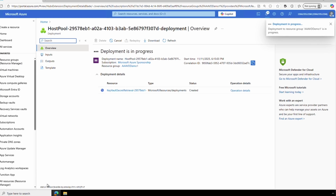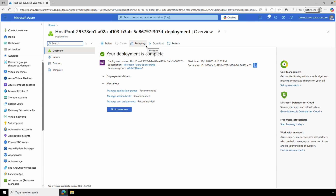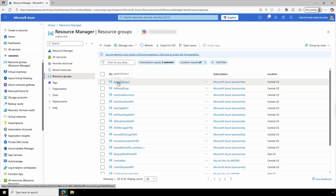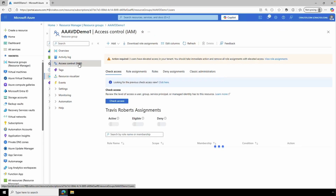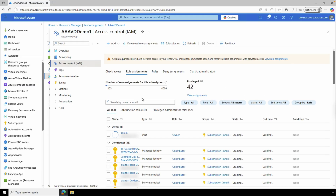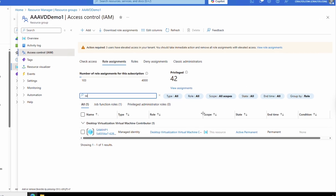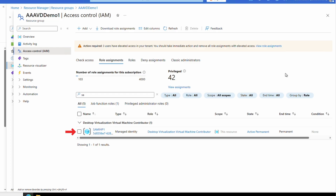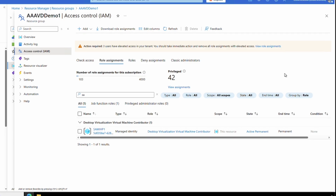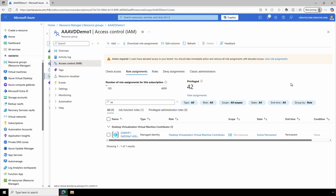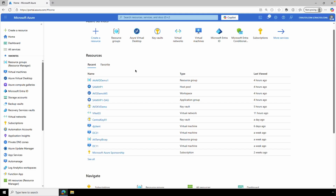This will take some time to finish. We're back — the host pool has been created. If we go to the resource group and Access Control, open Role Assignments, and search for the managed identity, it will be the same name as the host pool. It shows that the managed identity has the Desktop Virtualization Virtual Machine Contributor role scoped at the resource group. This is an example of how the managed identity gets rights to manage the host pool resources. That's how we use system assigned managed identities with an AVD host pool.